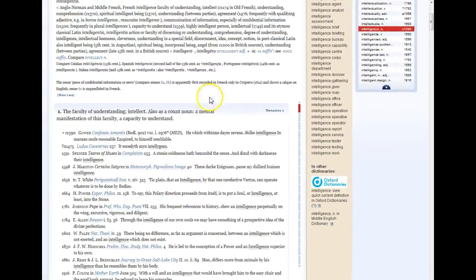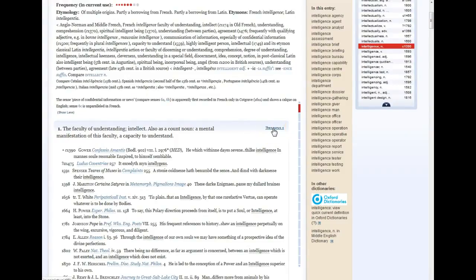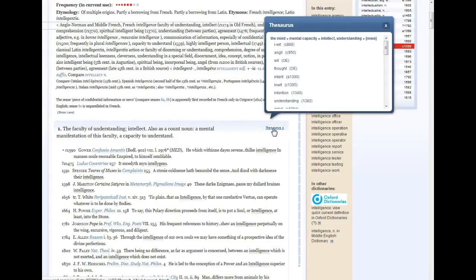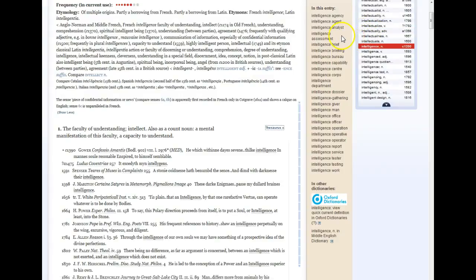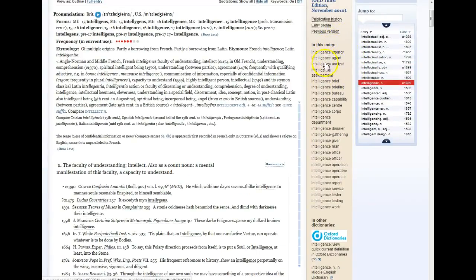Scrolling back up to the top of the screen, I wanted to point out the link to the thesaurus. A lot of words will have a thesaurus link, and that provides you with a list of synonyms for the word. Keep in mind that the OED is a historical dictionary, so some of these words might not seem familiar and some might not be in use anymore. You can click on any one of them to see the entry for that word. In the middle section, we have the word combined with other words to form compound words or phrases, such as 'Intelligence Bureau' or 'Intelligence Brief.'